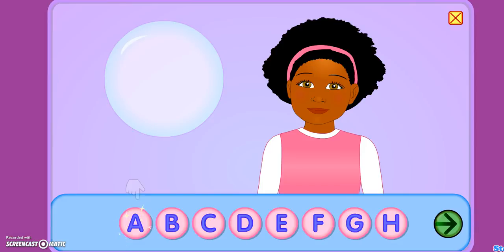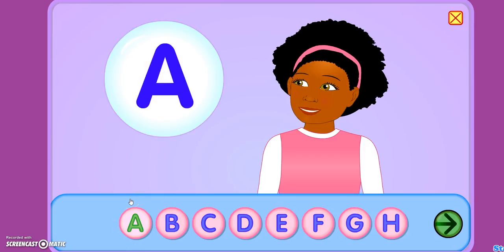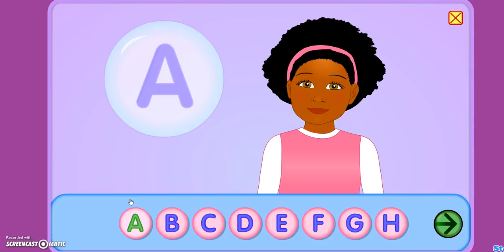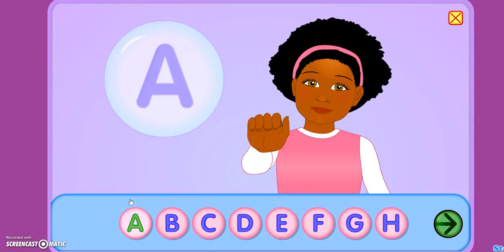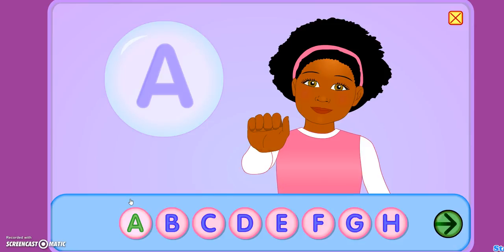What we're looking at right now is the sign language feature. We're going to start with A — it goes through the entire alphabet, but we're just going to continue on our A theme. The first thing it does is give you A, and then the next thing is pronounce it while showing you the symbol for sign language.